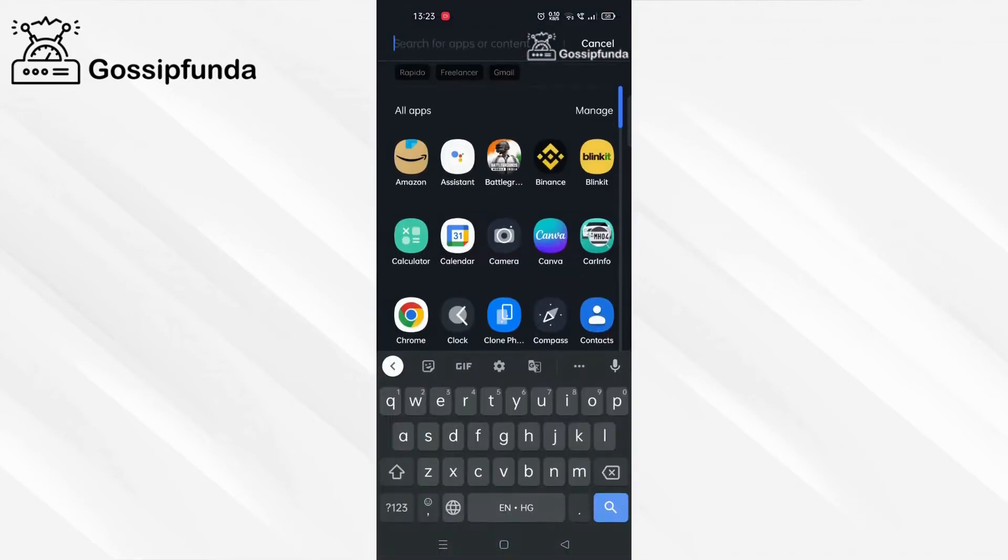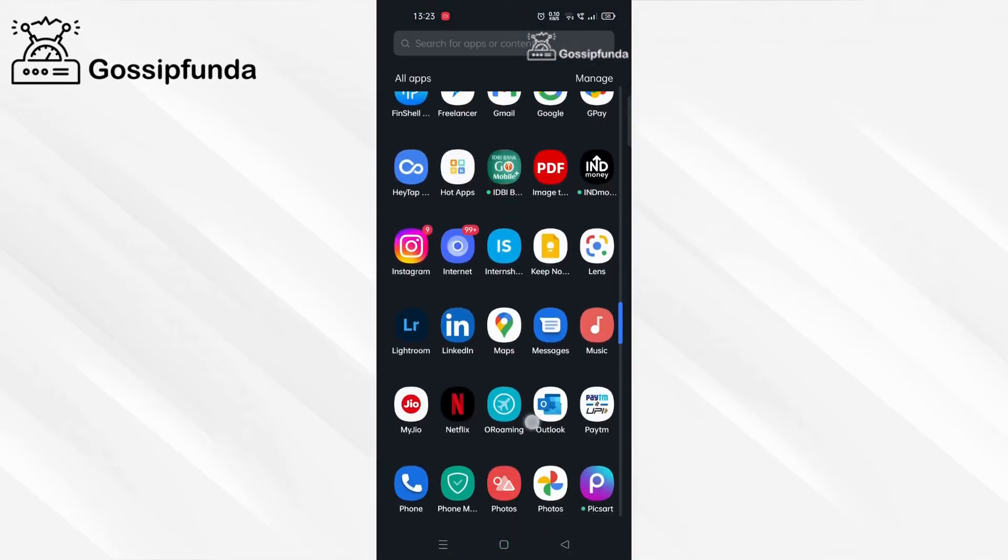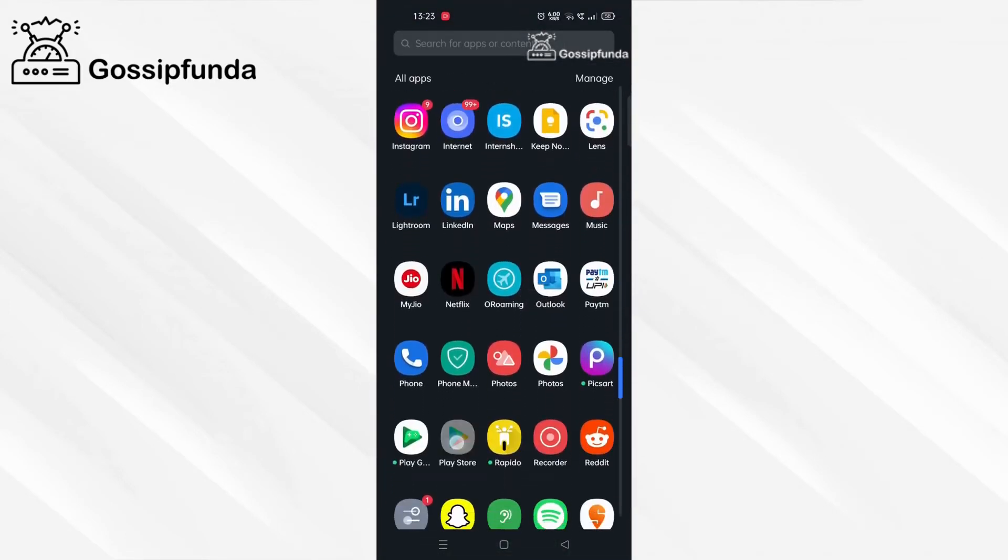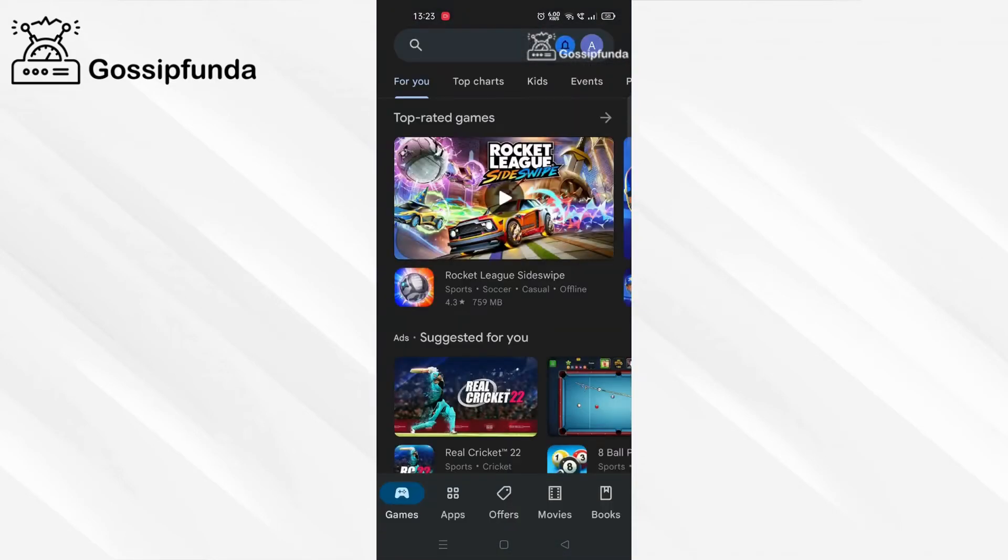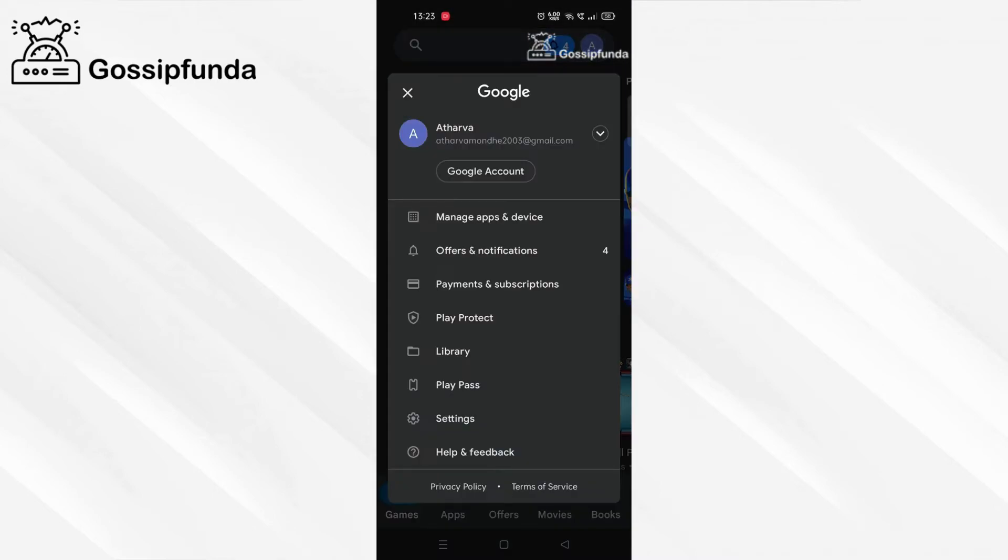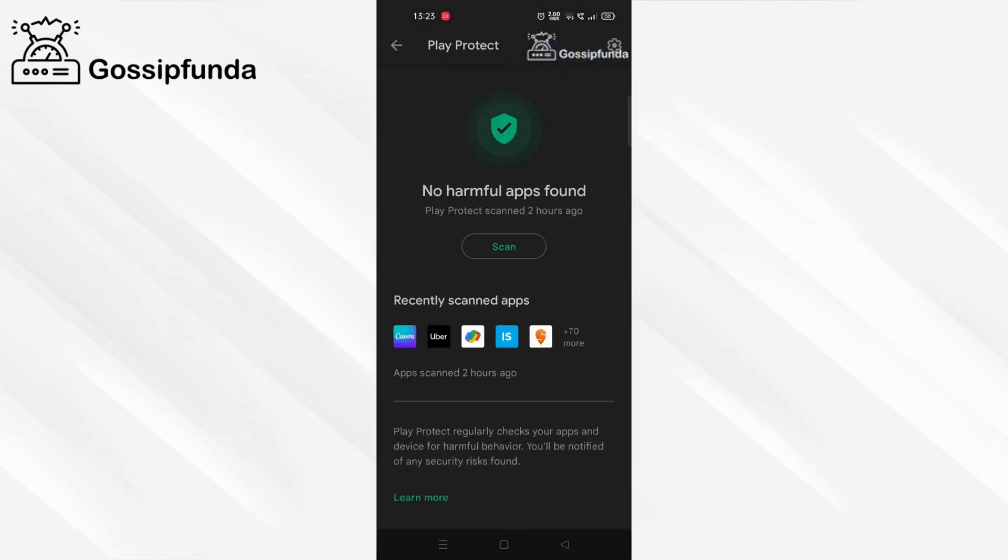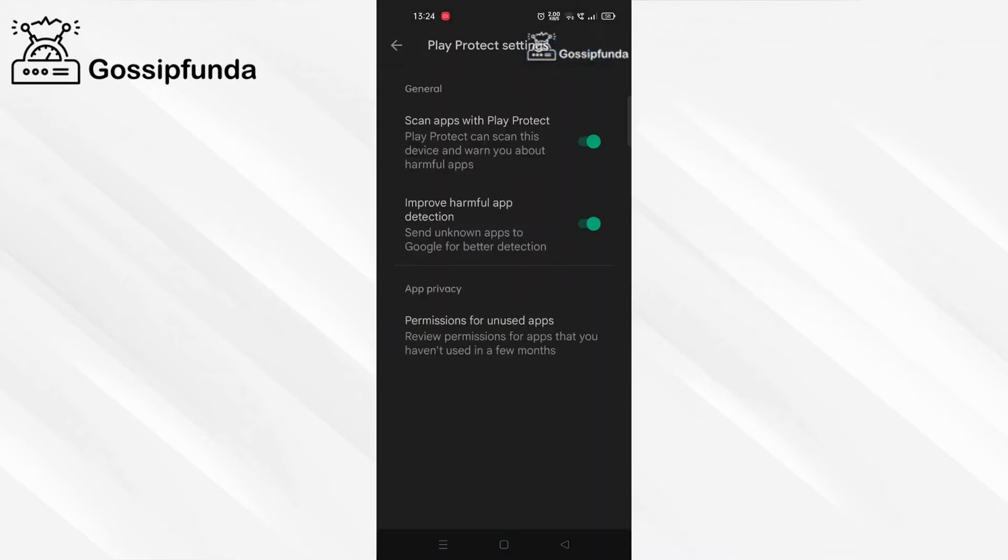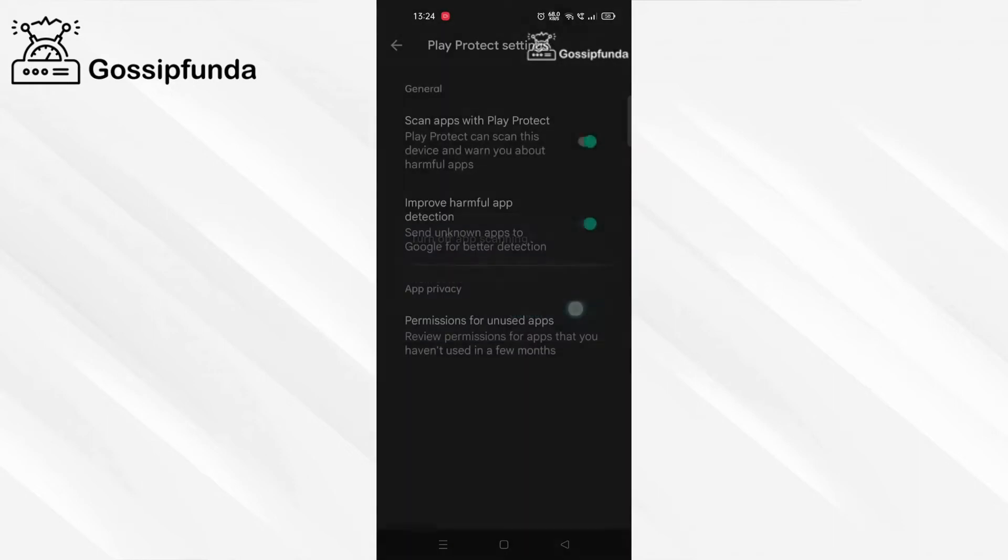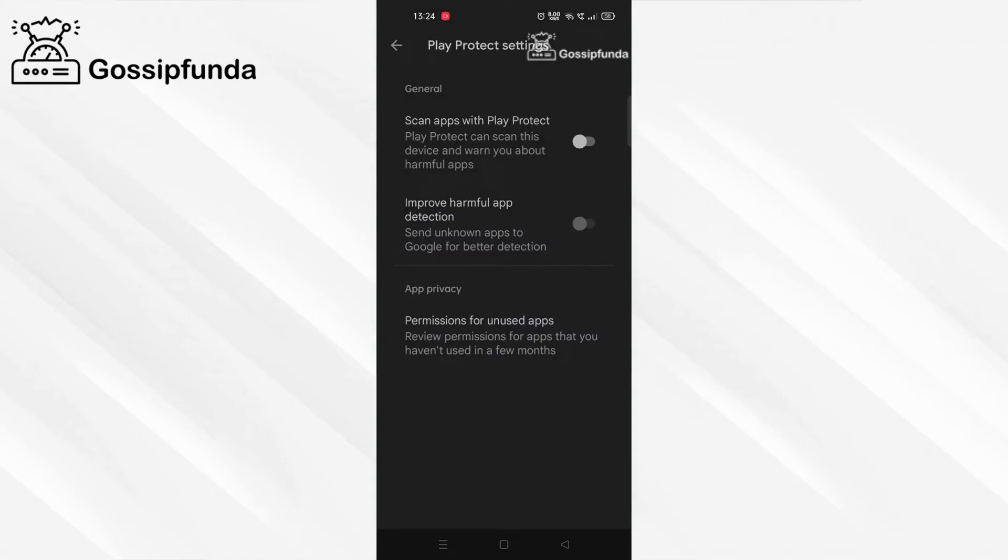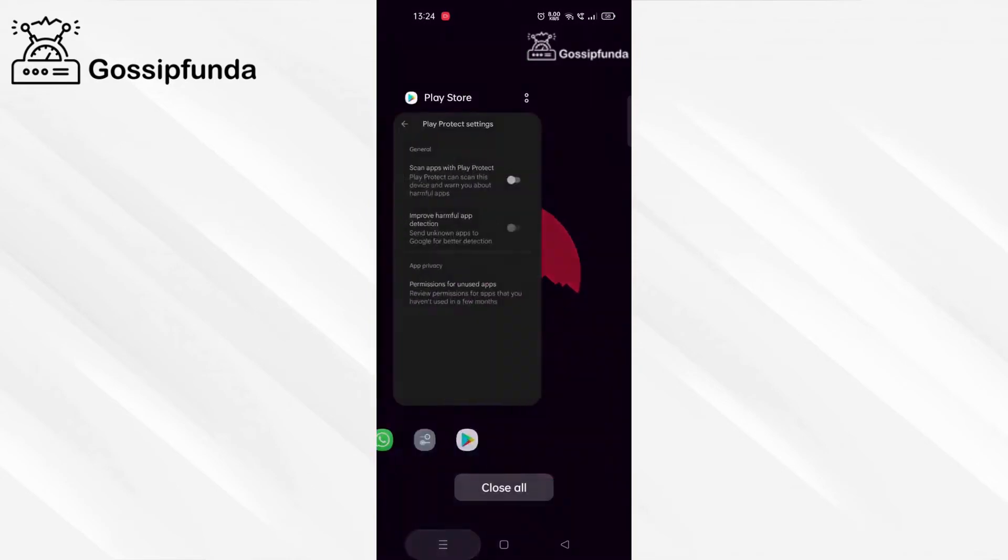Open Play Store. After opening Play Store, go to Play Protect and now go to the settings. Now you have to turn off scan apps with Play Protect and improve harmful app detection. Turn both of them off. After doing this, close Play Store.